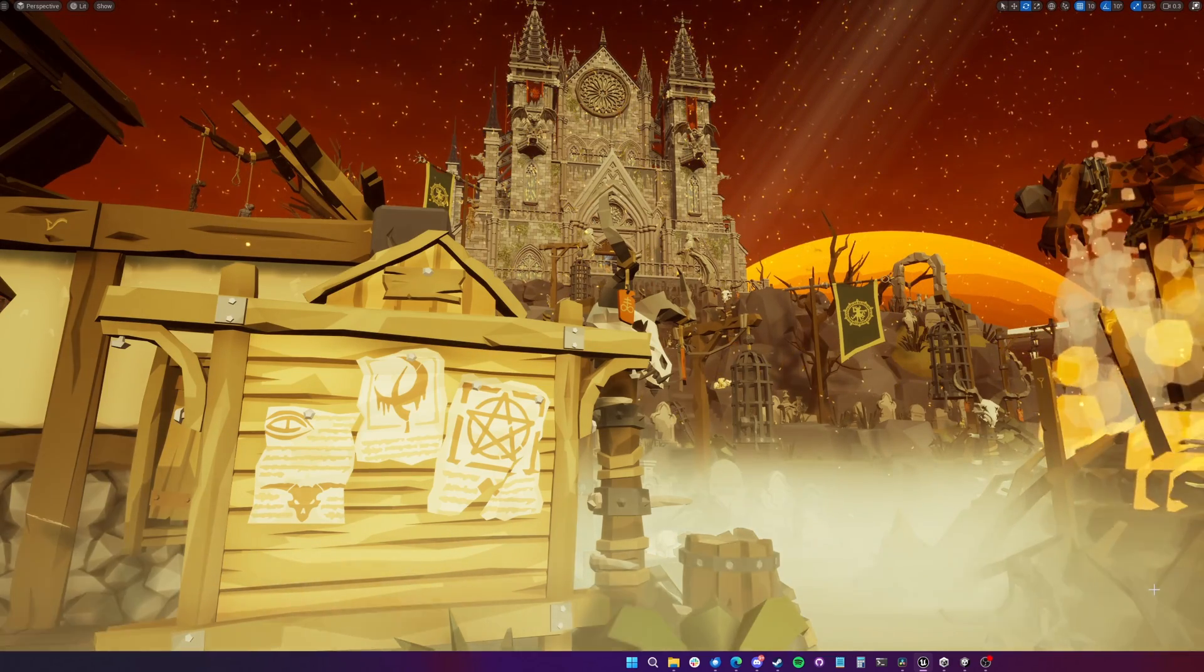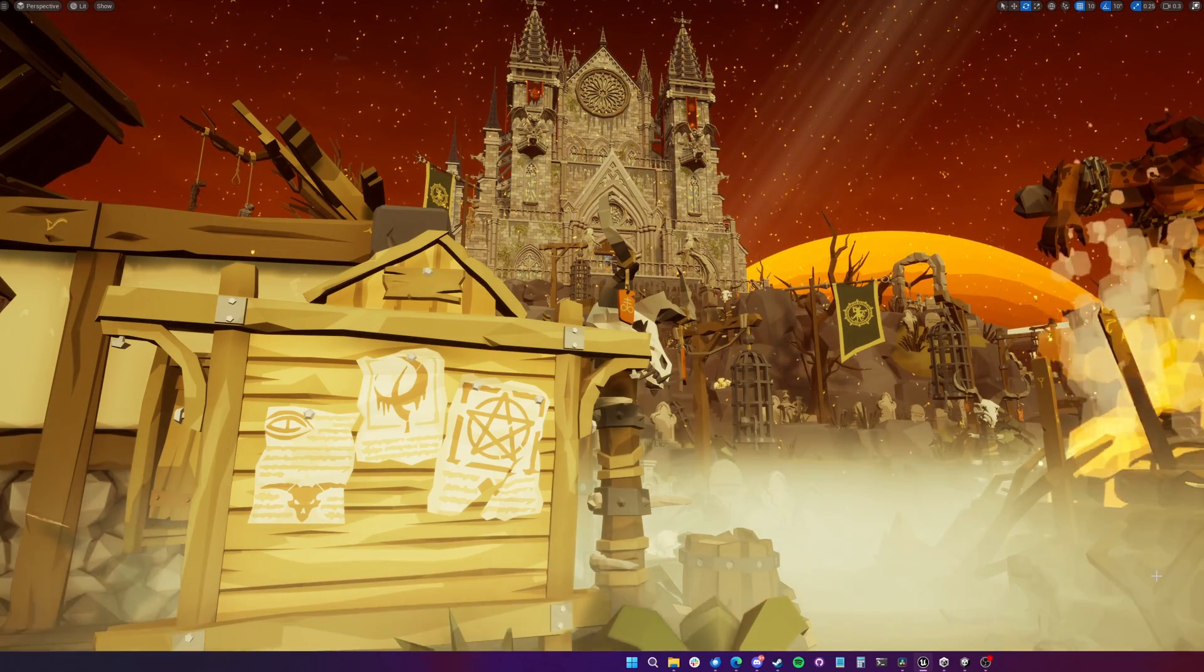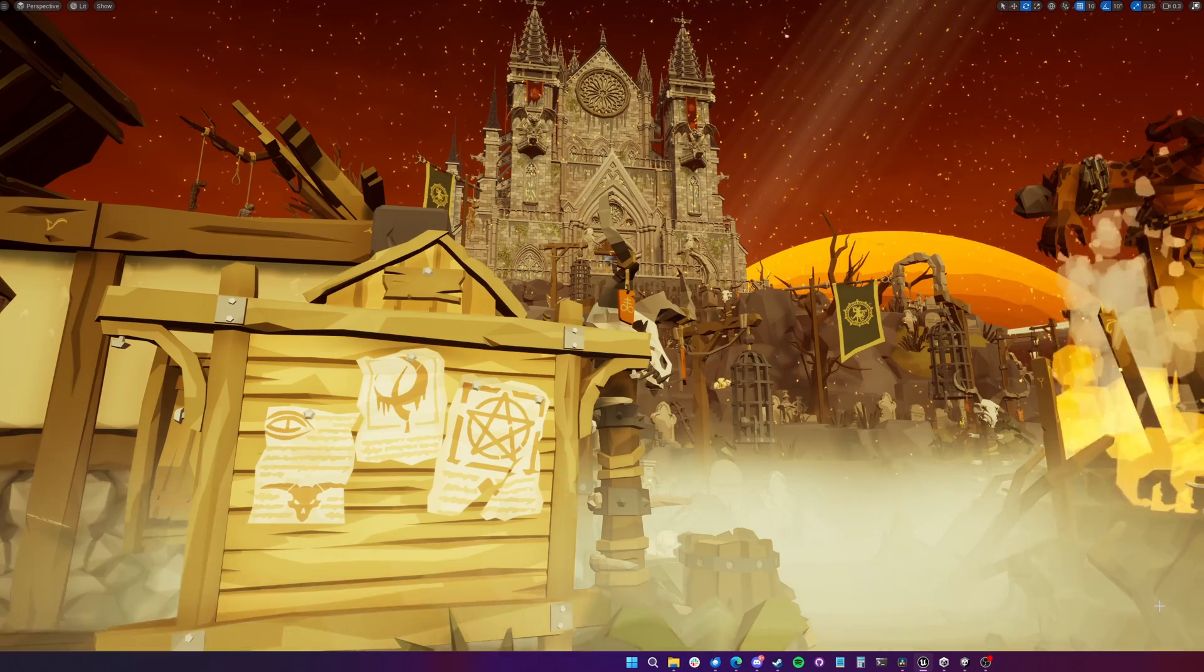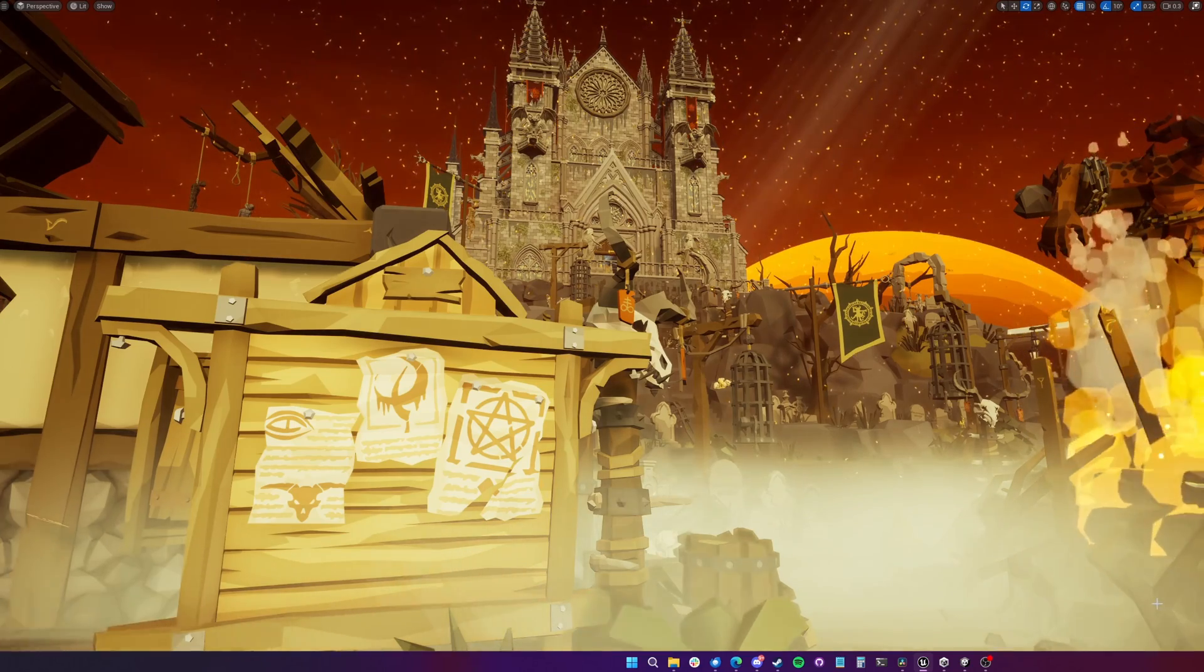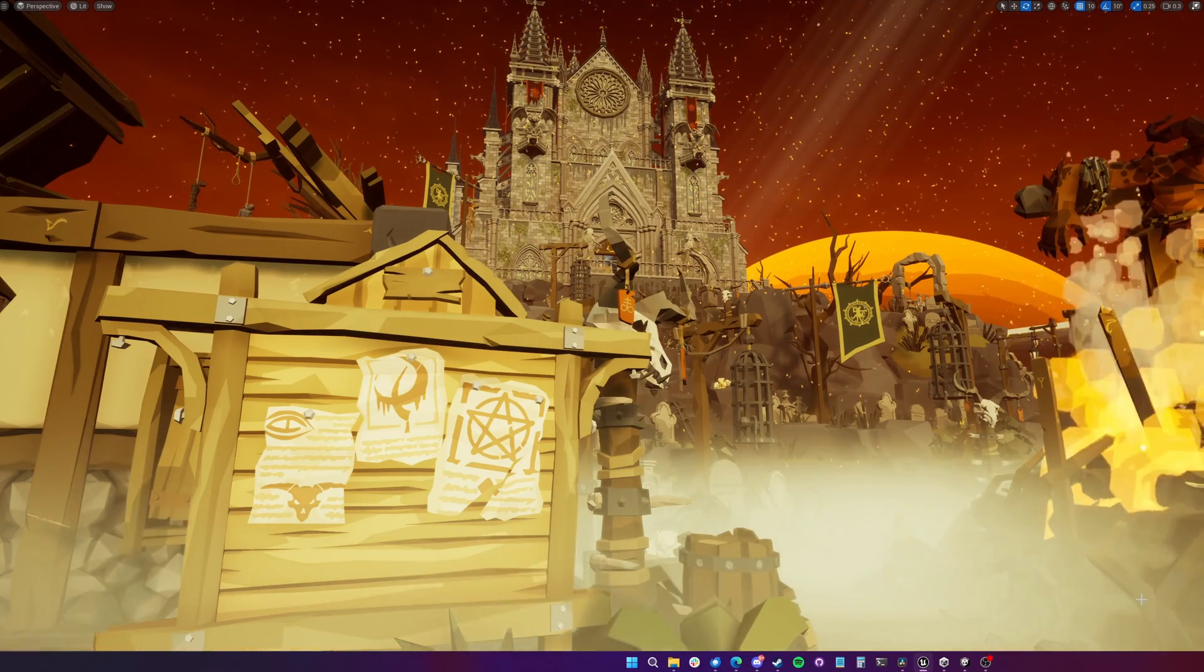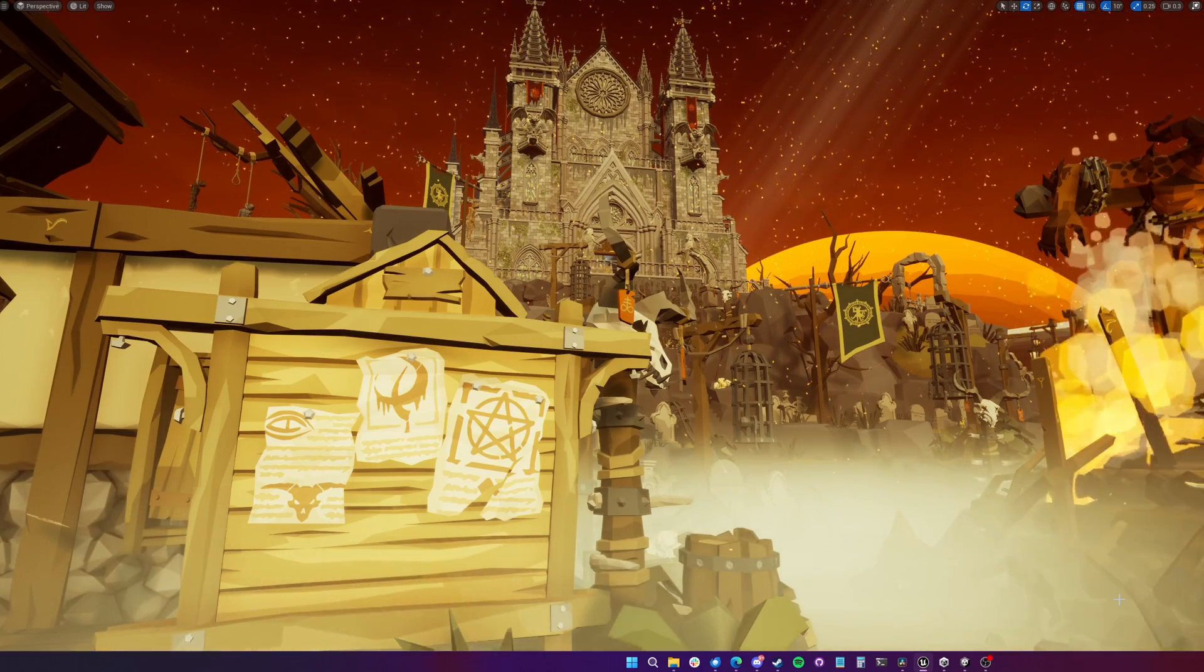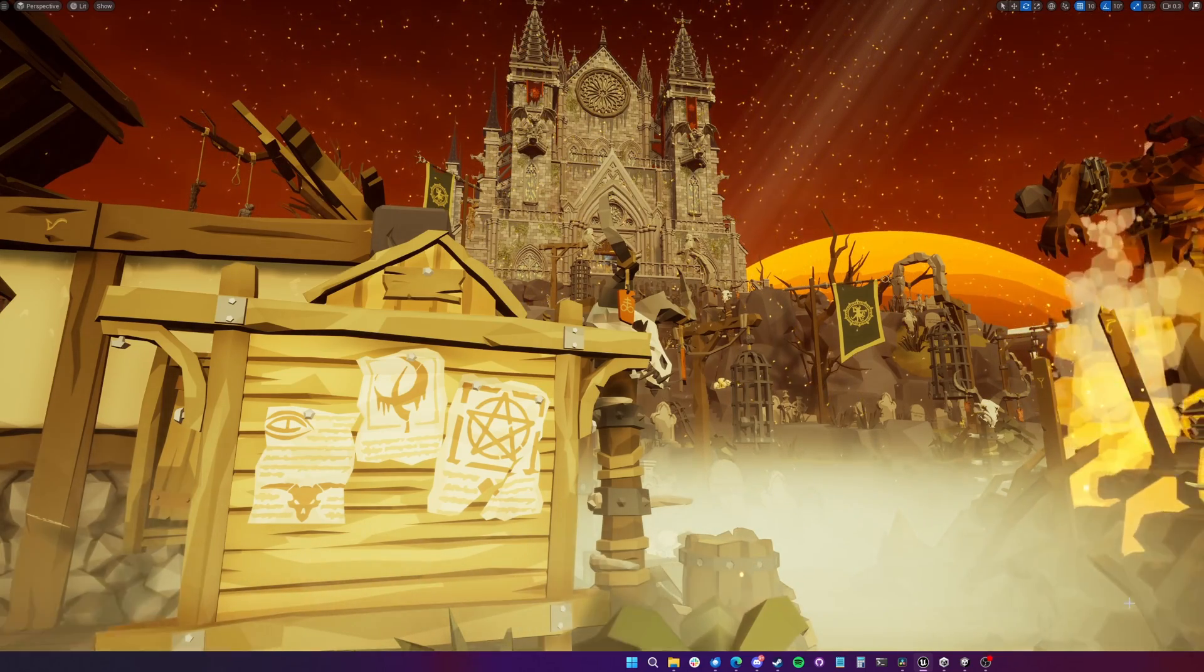Now I've got the project open here in Unreal Engine 5.2. This is just straight out of the box, I've not done any tweaks.